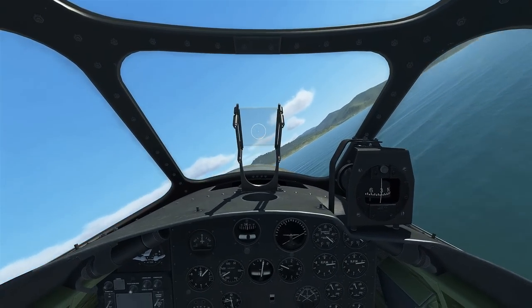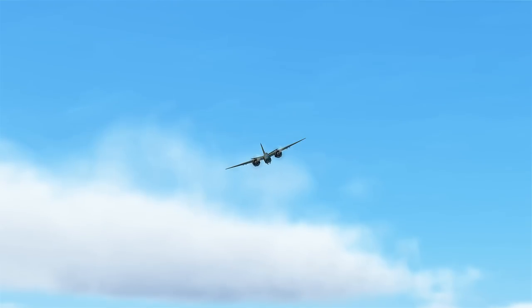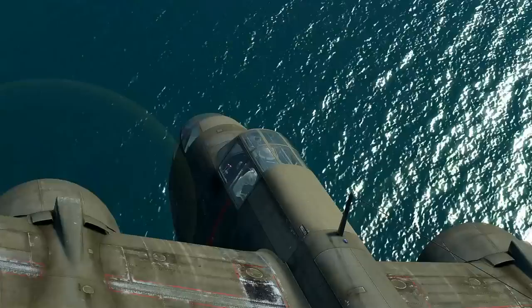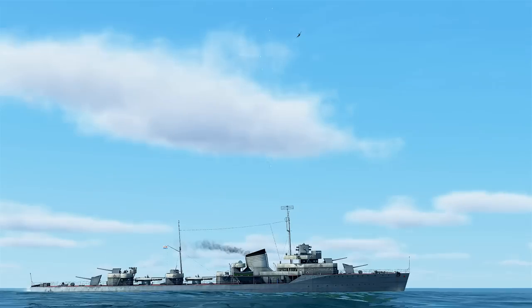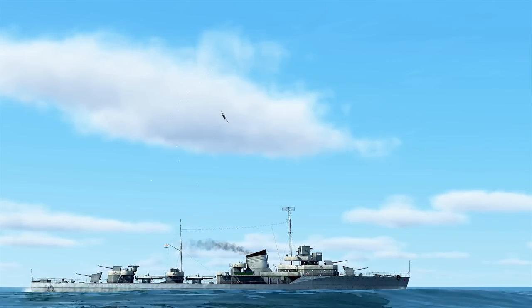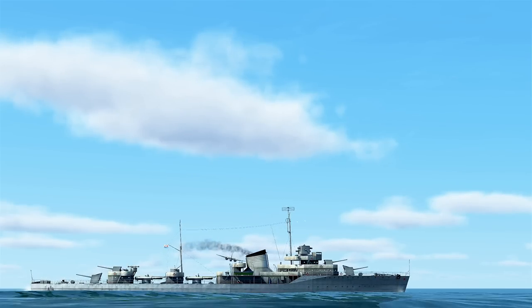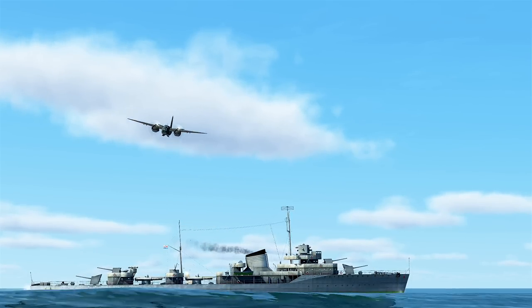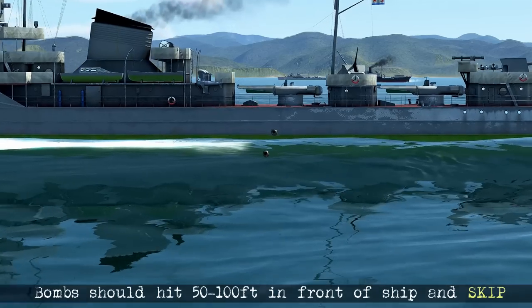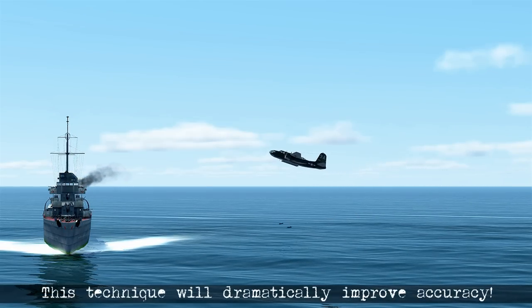Watching this attack sequence again from external view gives a good idea of just how low you are when performing this technique. We can see we're staying evasive coming down, leveling off a second or two before reaching the ship, releasing the bombs which pop up over the top — and here we can actually see how the bombs skip off the water.